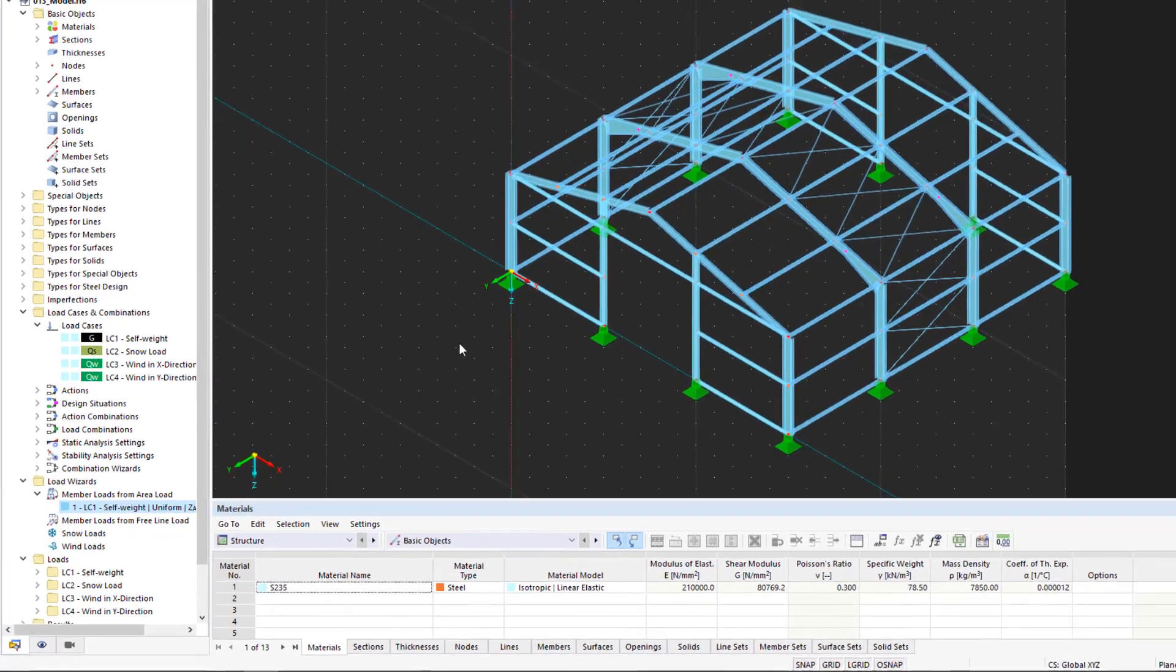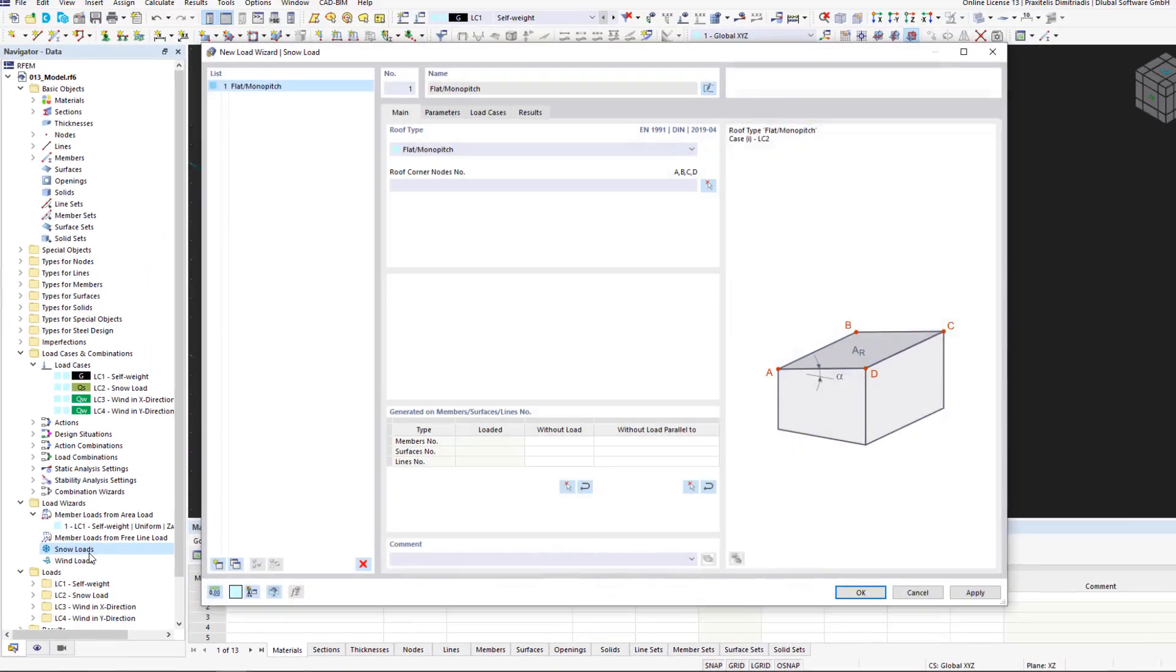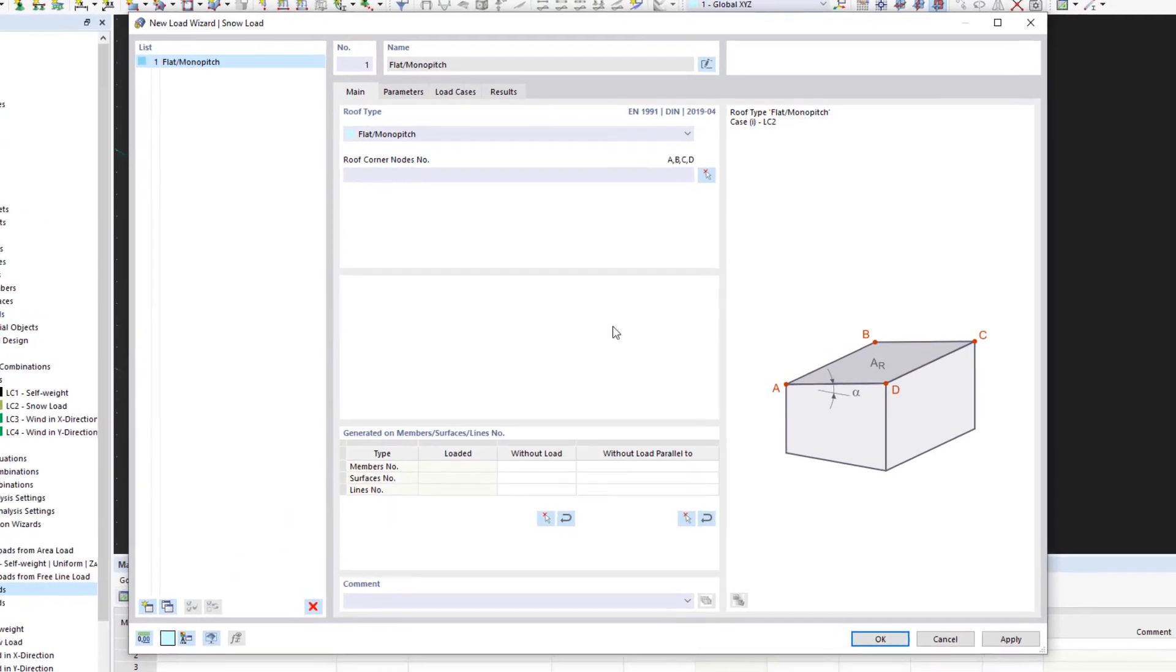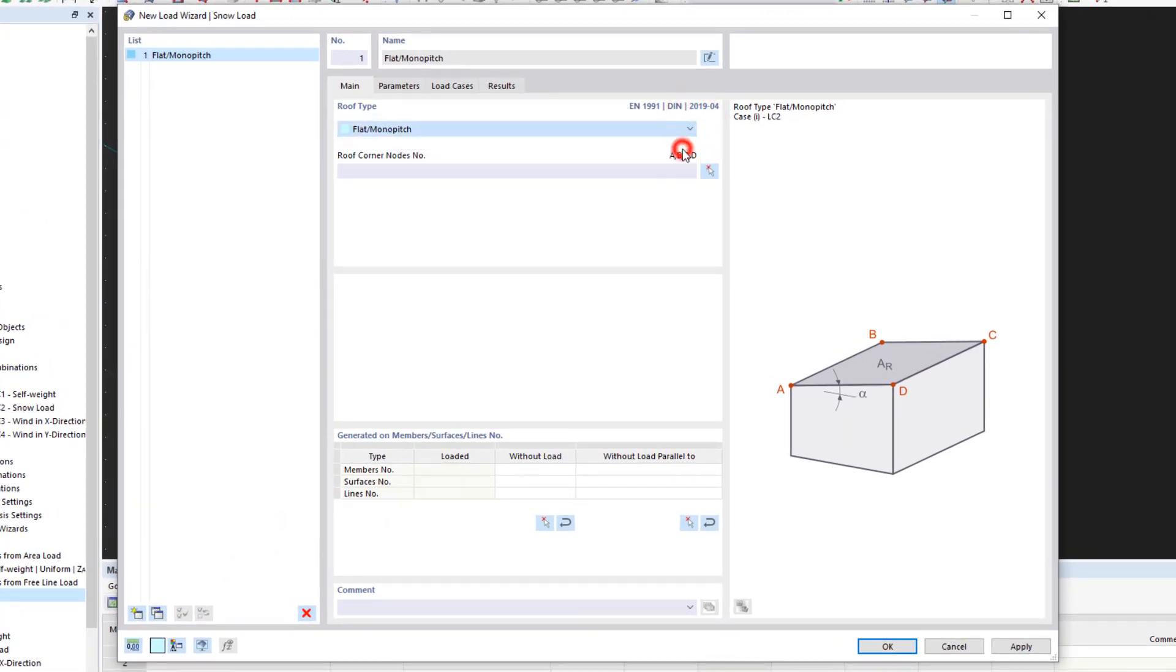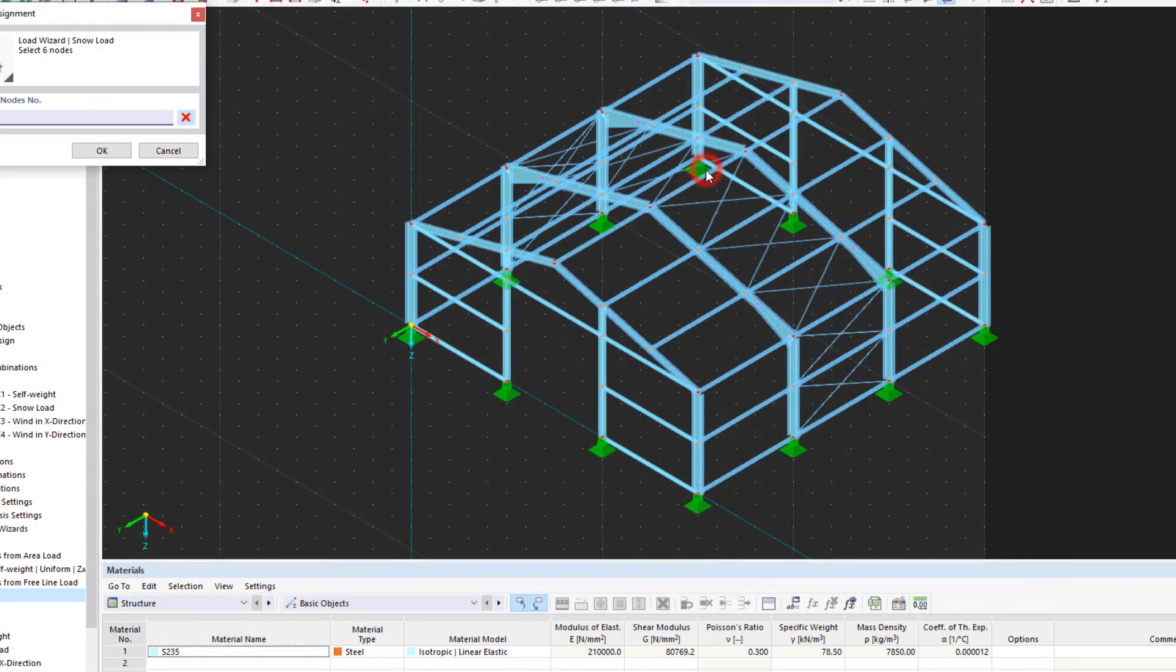Let's start with the snow loads and open the respective load wizard from the data navigator by double-clicking here. In the new dialog box, we first select the Duapitch roof type. We can enter the roof corner nodes manually in the field below or, alternatively, click the respective symbol in the graphic.